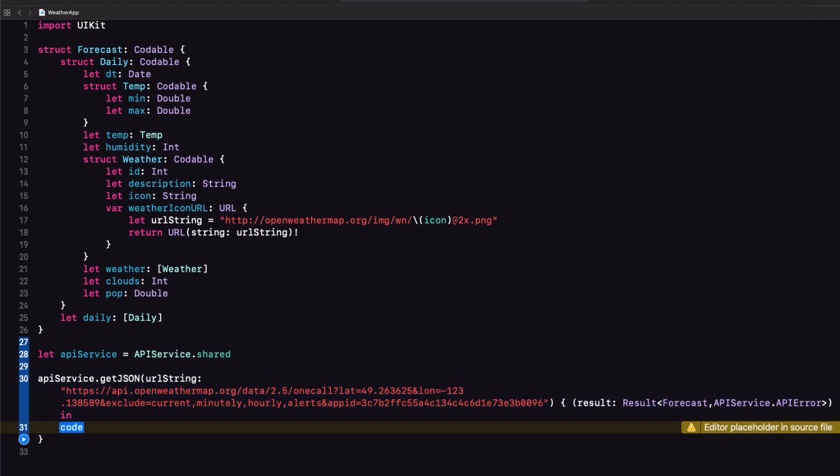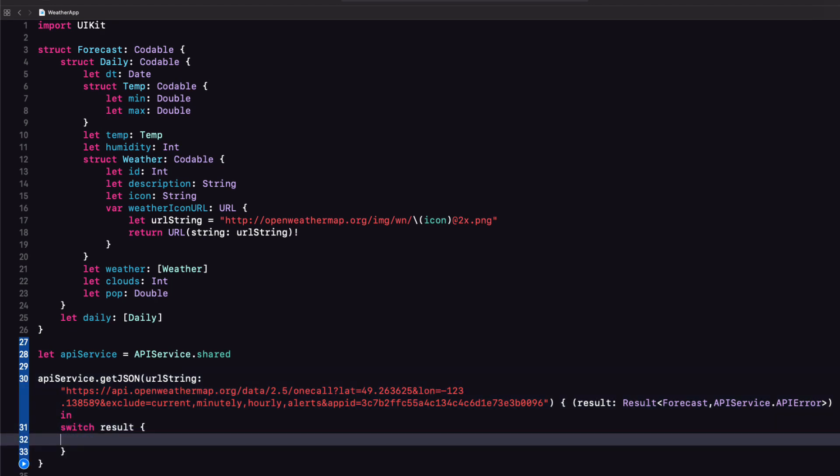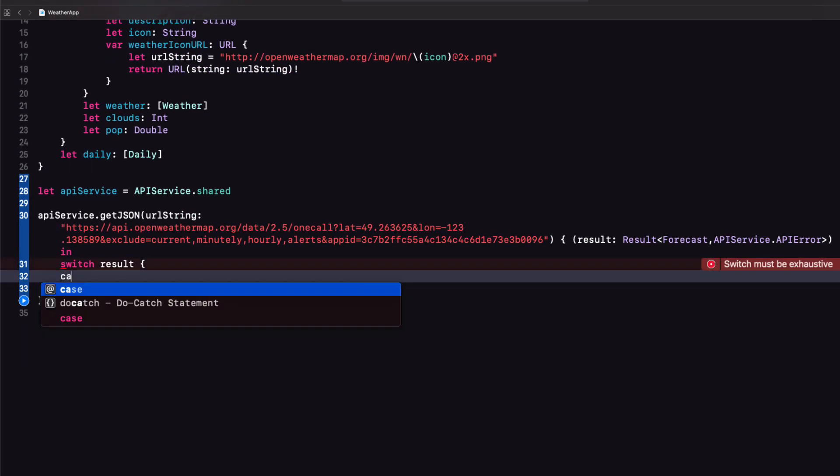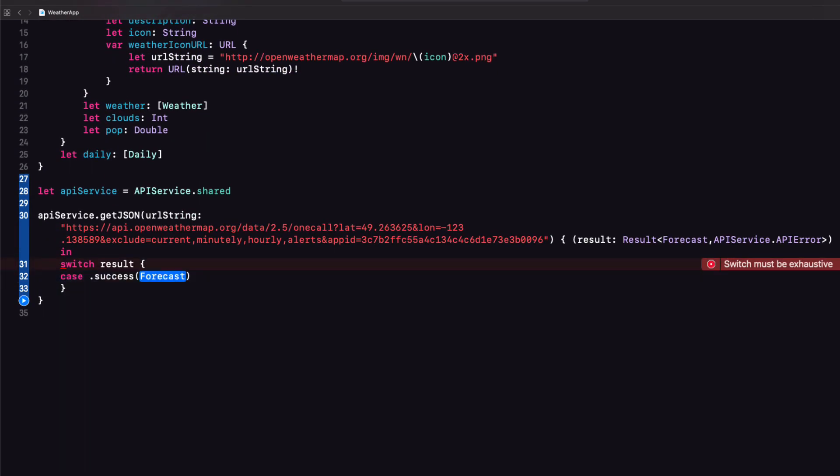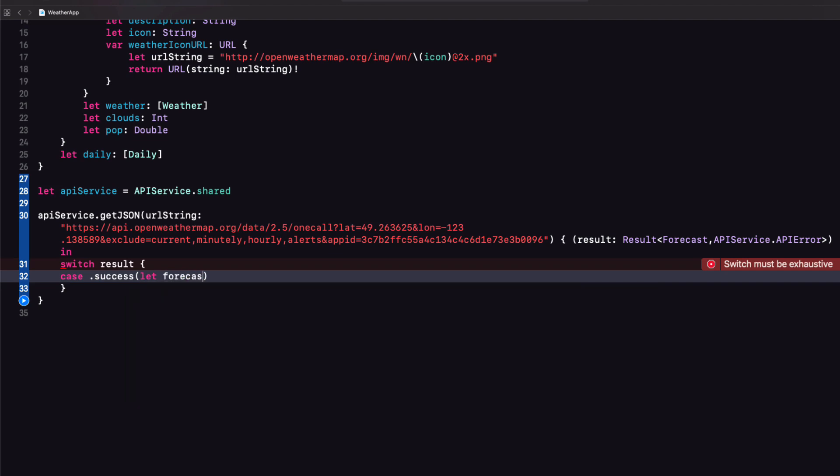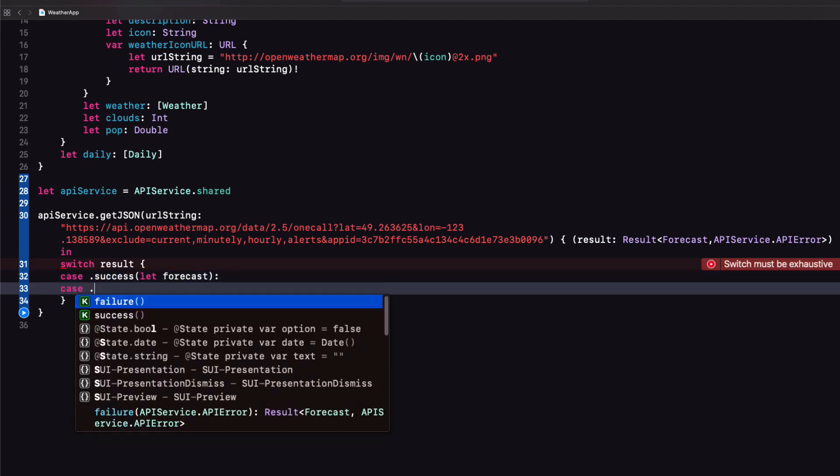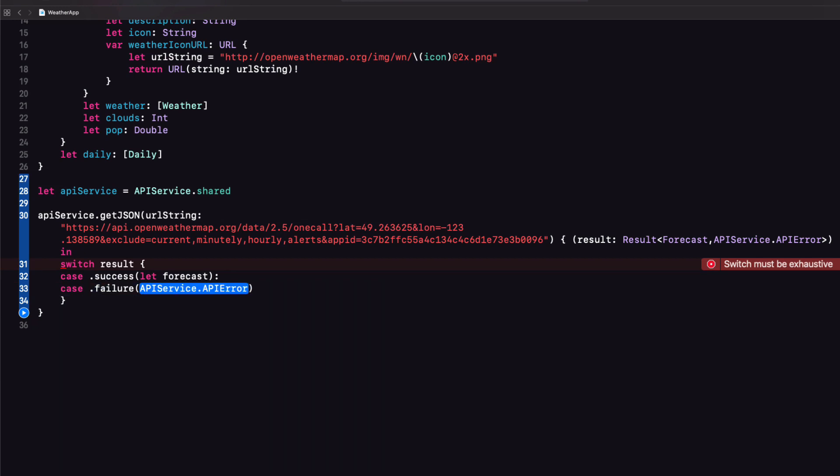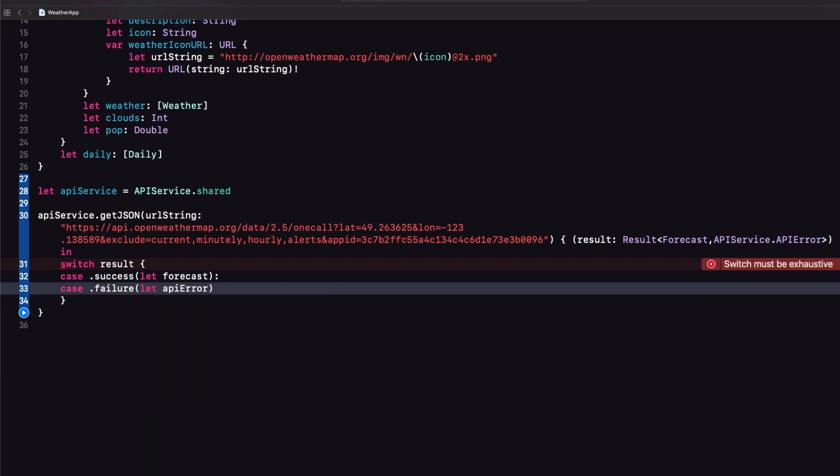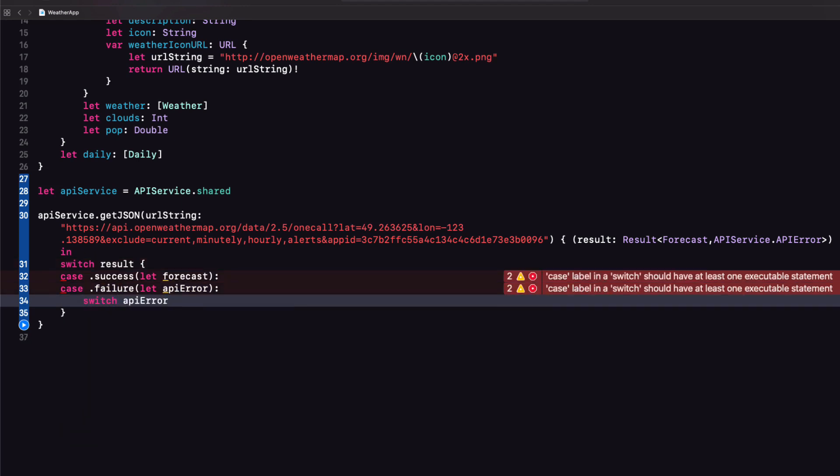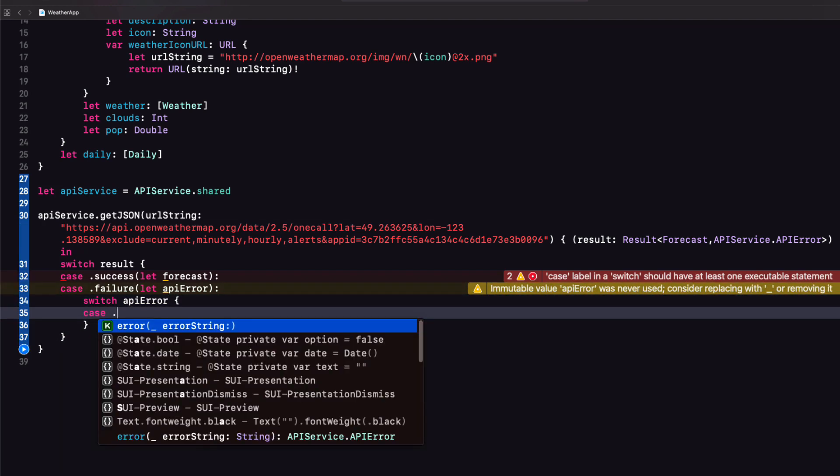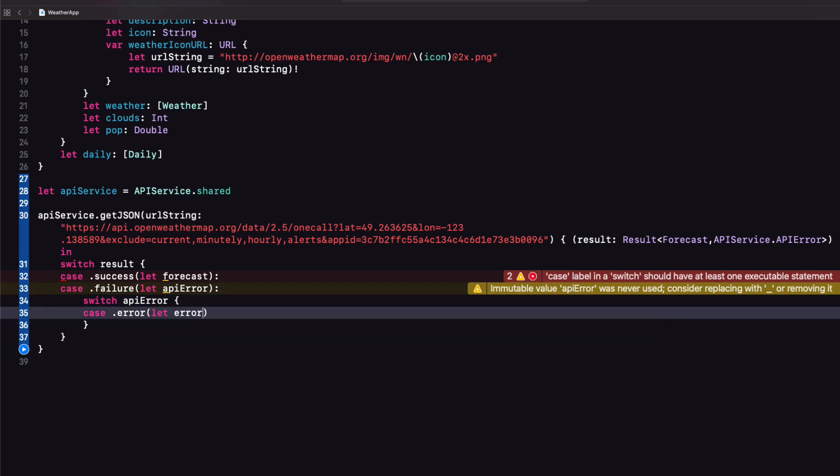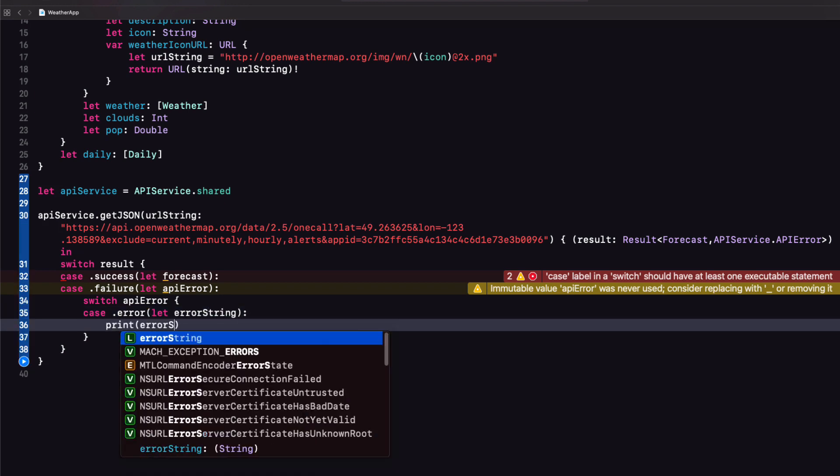Now we can switch on the result with our success and failure types and each has an associated value. For success it'll be our forecast and for the error it will be our API error. Let's work on the failure case first. We can switch on API error. There is only one case and that is dot error with an associated string value so we'll call it error string and for now we'll just print it out.